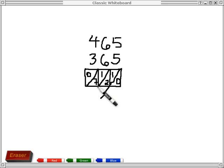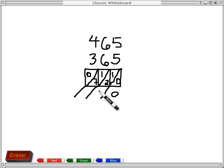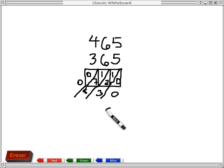Now to find the total, I'm going to extend our diagonals. I've got 0, then 2 and 1 make 3, then 7 and 1 make 8, and nothing is there. So I get 830.